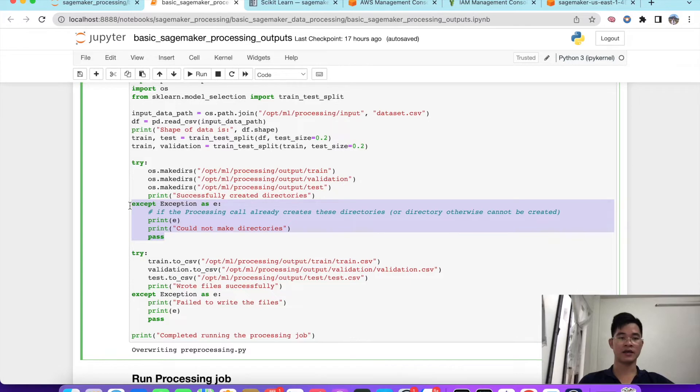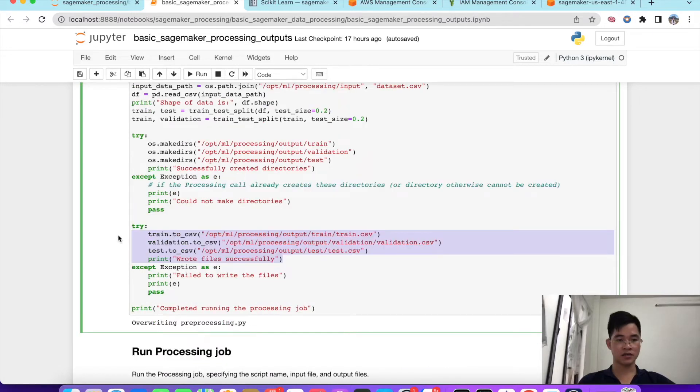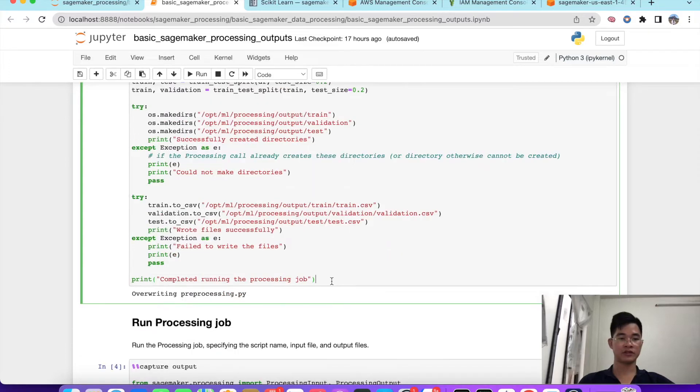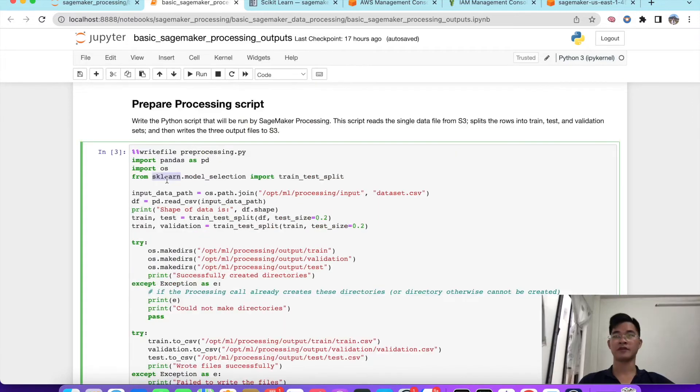The next thing is we will save our dataframe into a new file with each train, validation, test. We print the complete running job. It's really easy to understand. We use scikit-learn here.